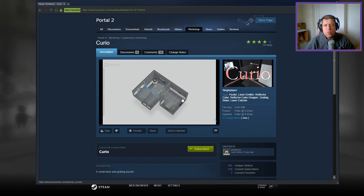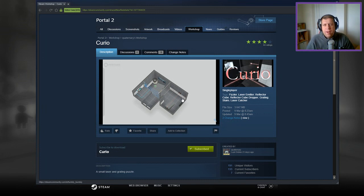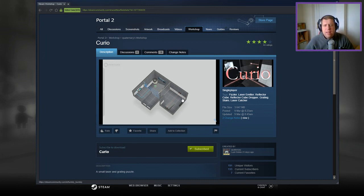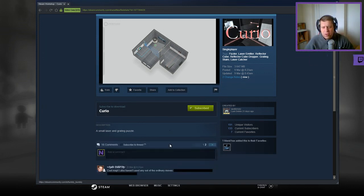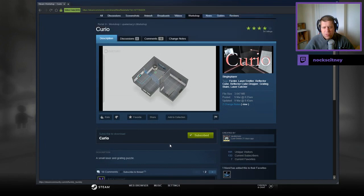Hey guys, what's going on? It's Nock, welcome along to a brand new video. Today we're gonna play Curio from Quaternary. If you're new to the channel, please like and subscribe. Without further ado, let's jump into the description.